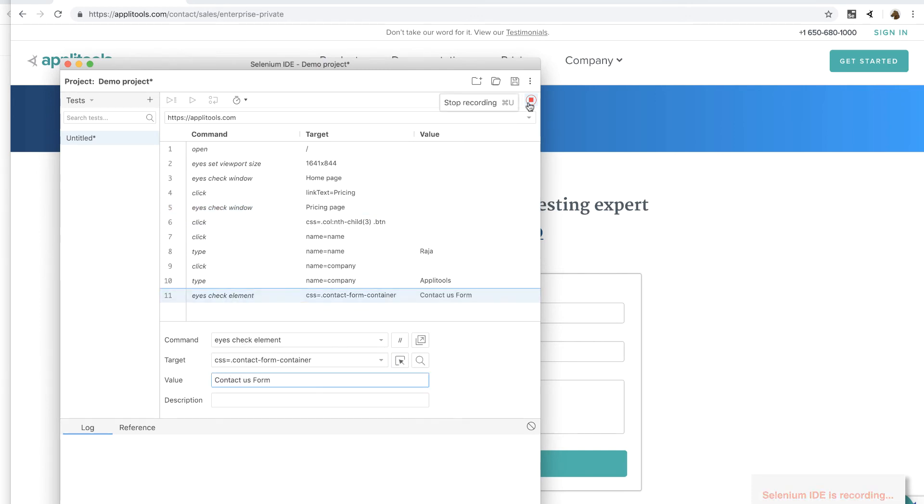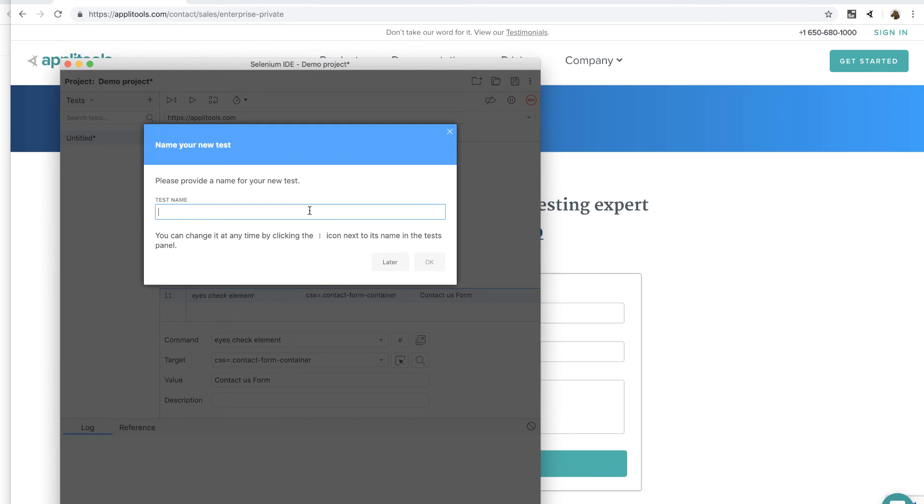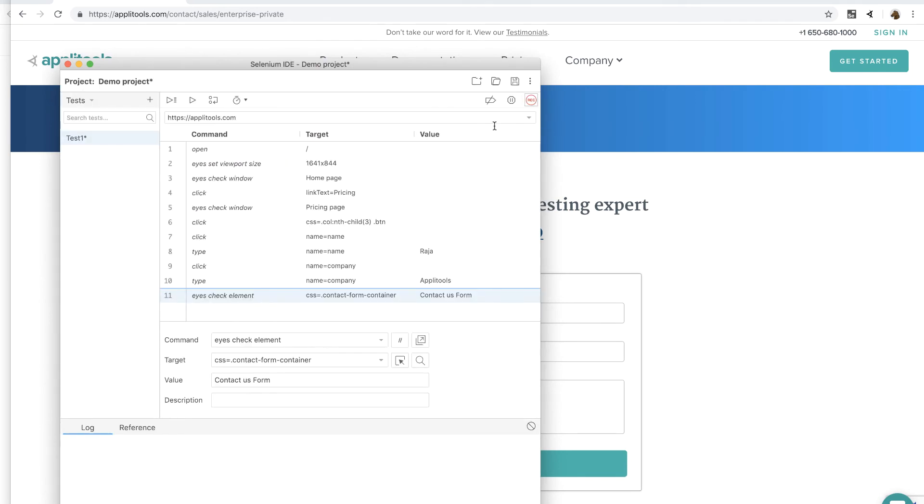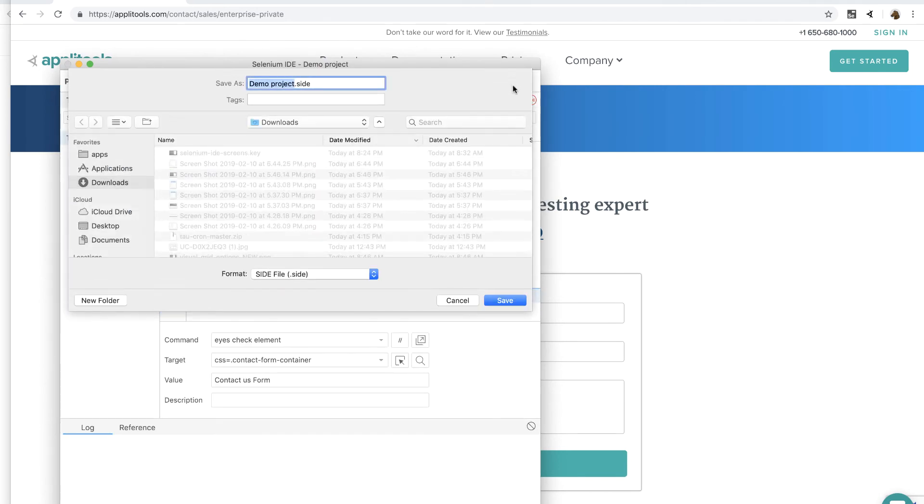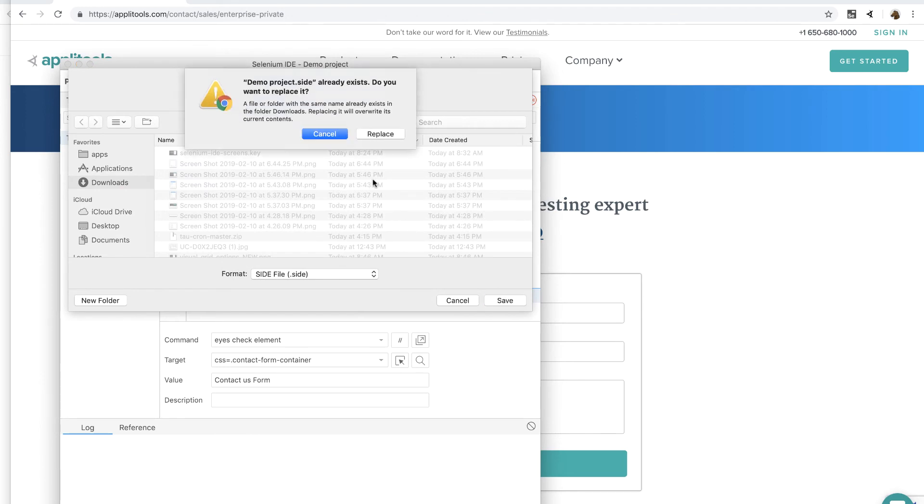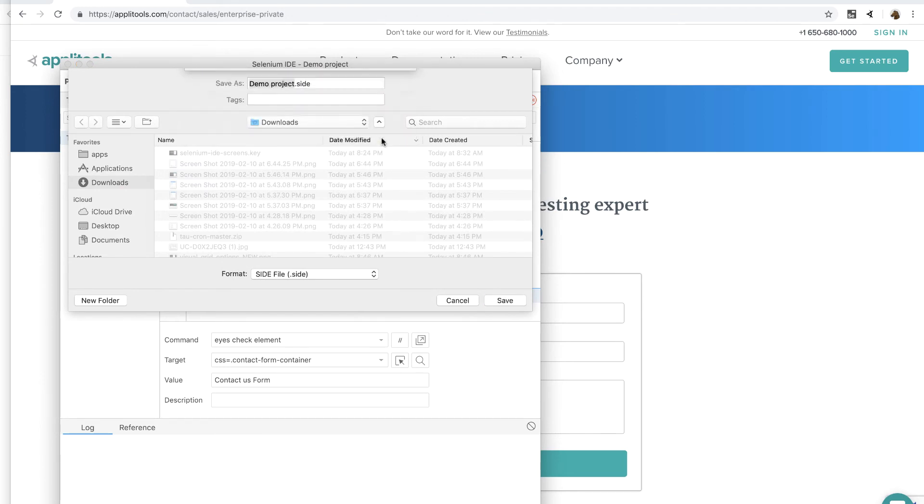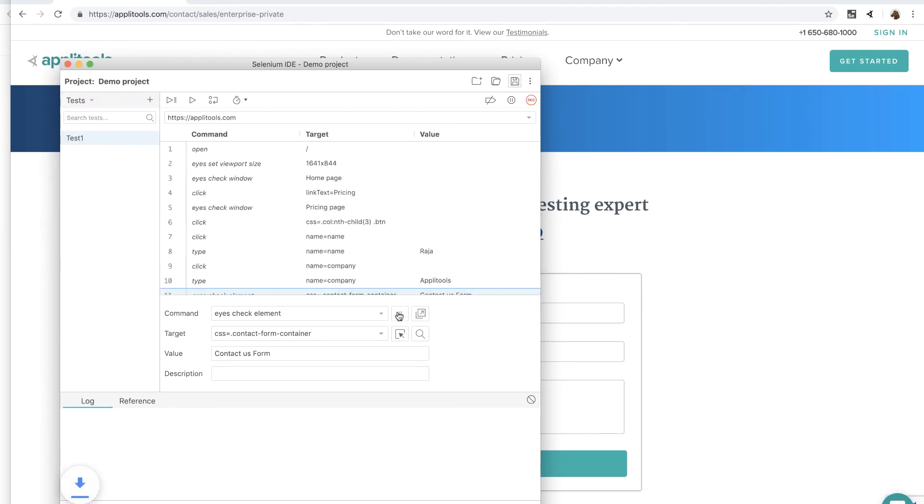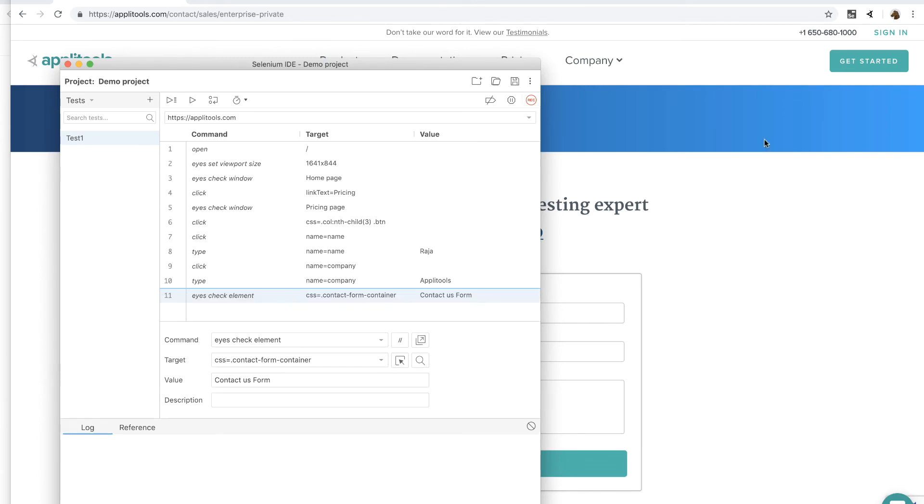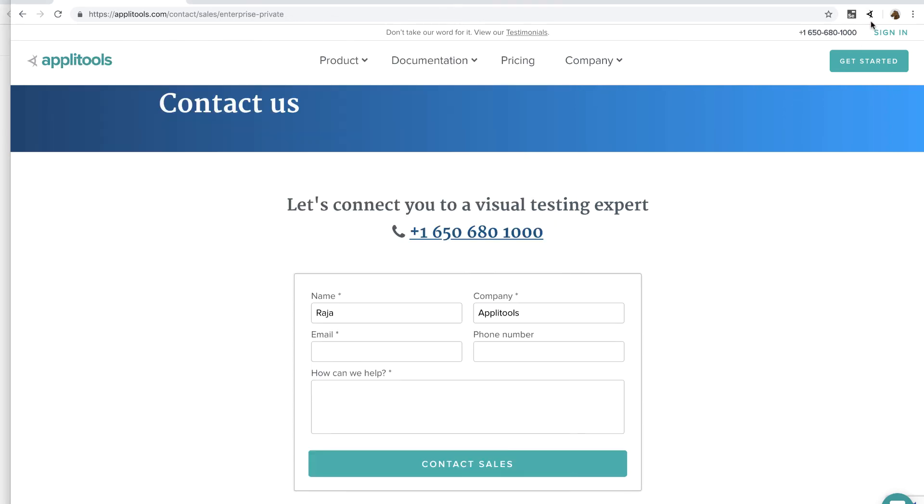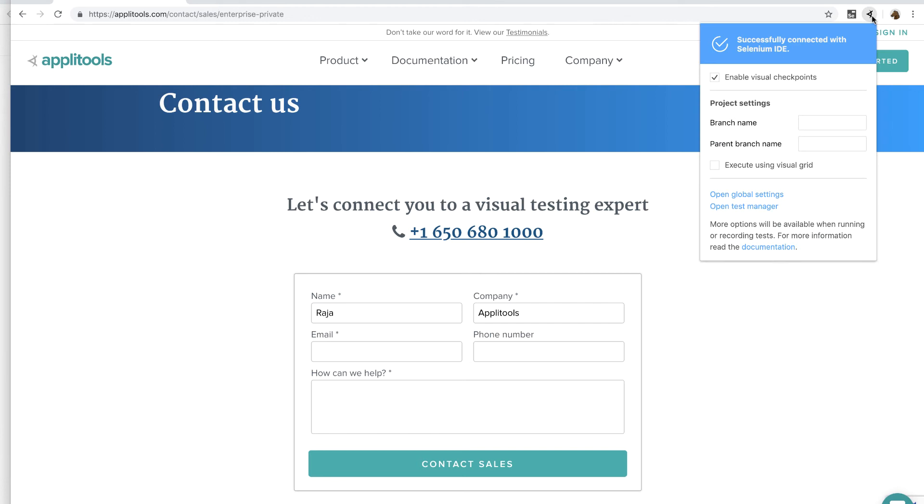Next, I'm going to stop the recording and then I'm going to give it a name test1. Next, I'm going to save this project to a file on my computer. This will not only keep the test safe, I can also use this file to run tests using the command line test runner.